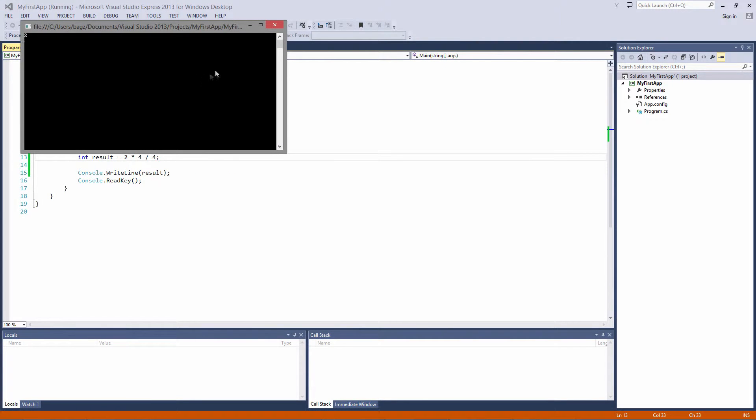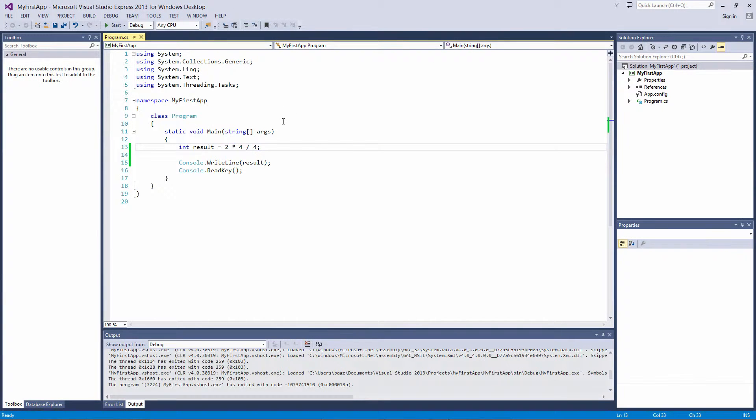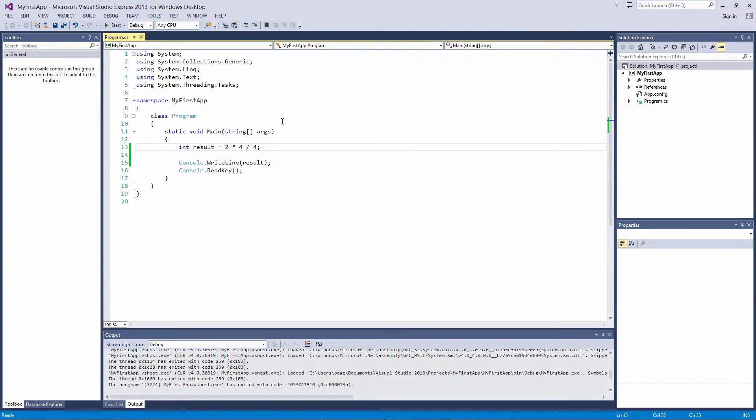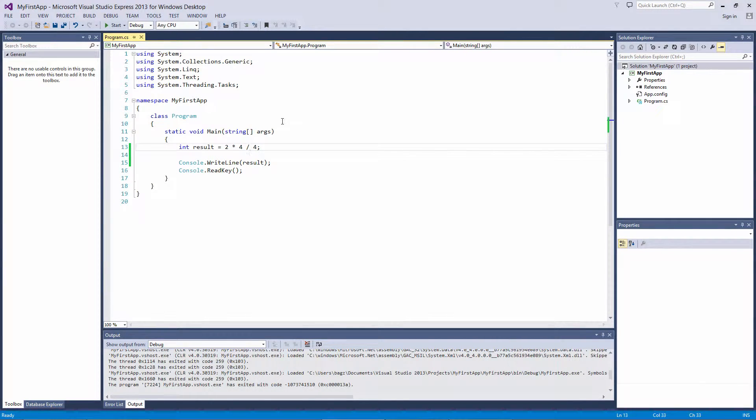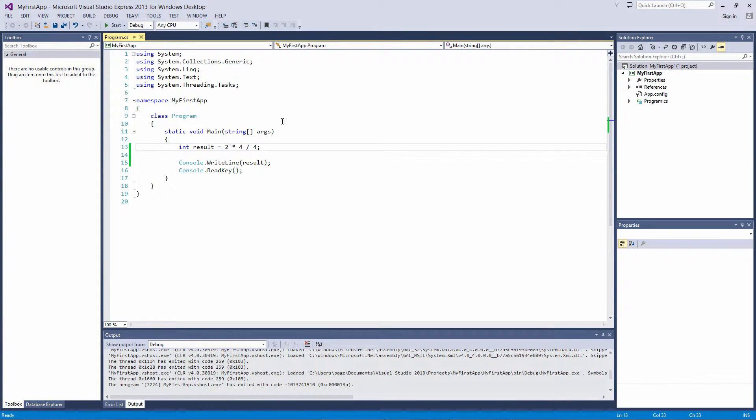With multiplication, division, and modulus, the solution will be read from left to right, so 2 times 4 is 8, divided by 4 is 2. Any addition or subtraction will be performed after the multiplication, division, and modulus is performed.